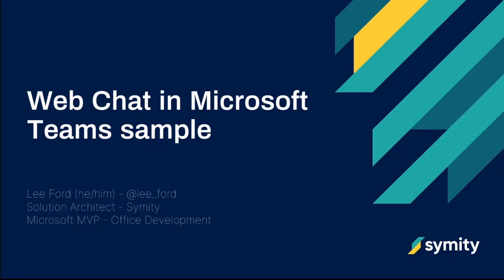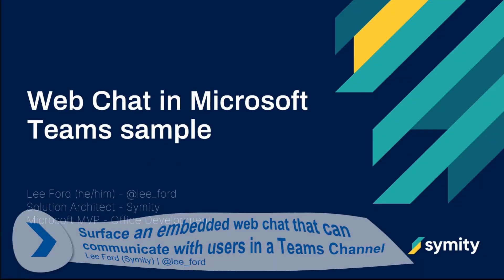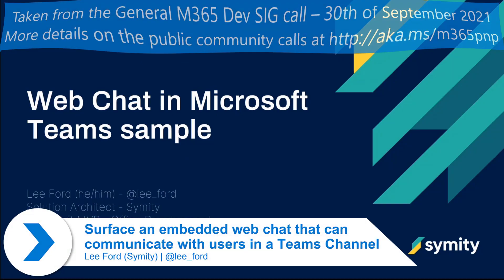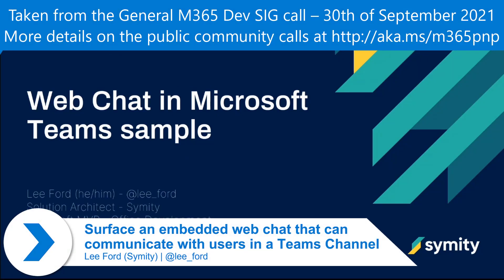My name's Lee Ford, Microsoft MVP, and today I'm going to do a demo on web chat in Microsoft Teams.